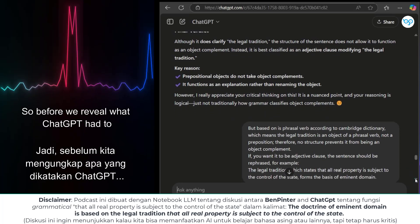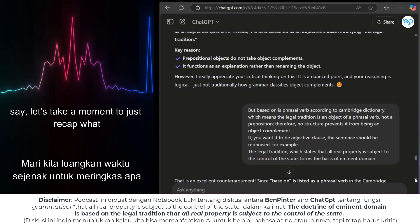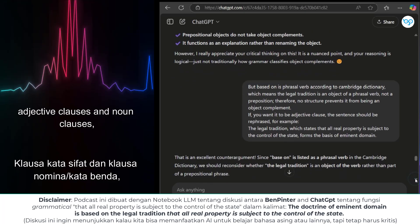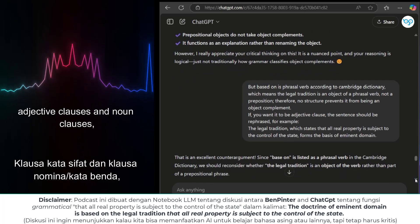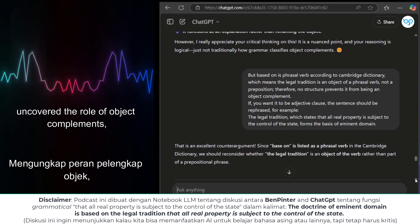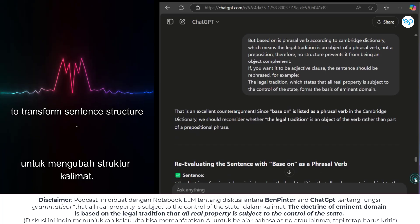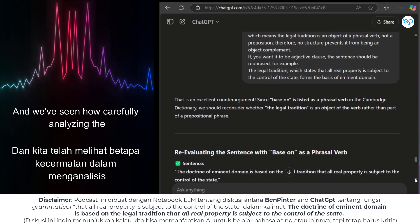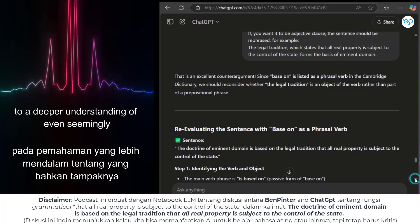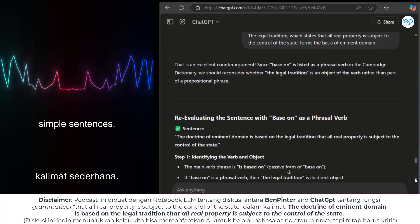Before we reveal what ChatGPT had to say, let's recap what we've learned. We've explored the differences between adjective clauses and noun clauses, uncovered the role of object complements, and encountered the power of phrasal verbs to transform sentence structure. We've seen how carefully analyzing the function of each word and phrase can lead to a deeper understanding of even seemingly simple sentences.